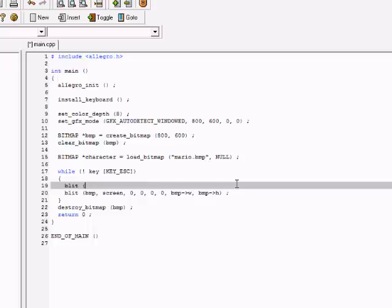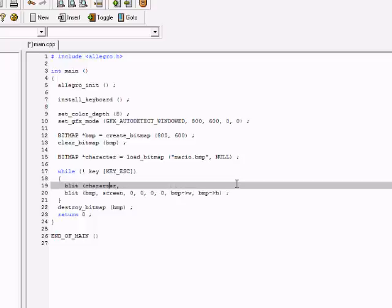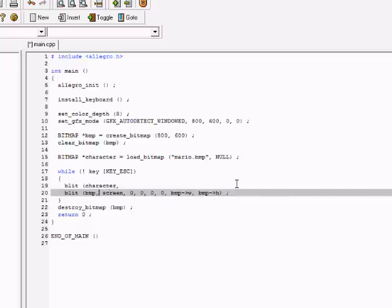The first is the source and that's going to be character. The destination is going to be the bitmap, not the screen, because if you blit it to the screen then it's going to blink and that's not desirable.